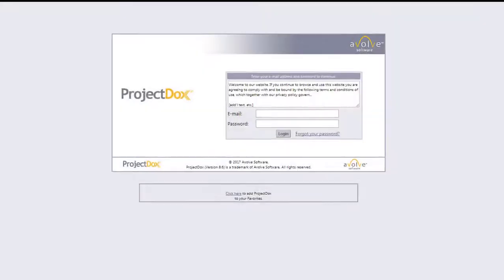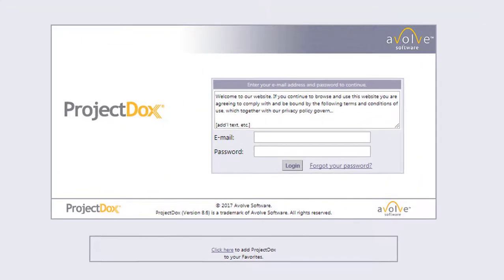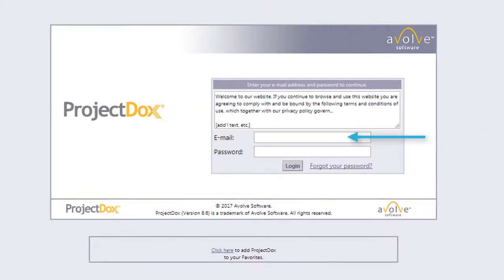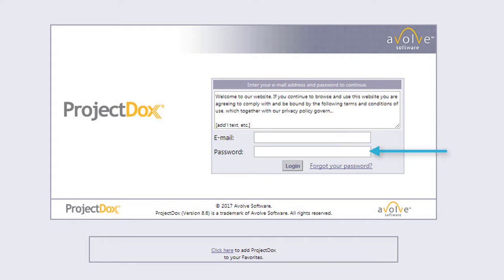From the login screen, enter your email address in the email field, then paste your temporary password into the password field and click on the login button.